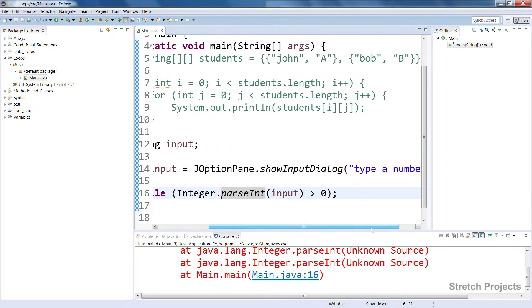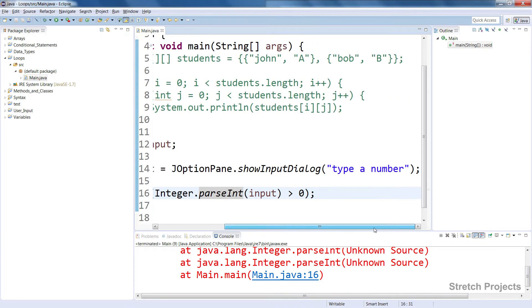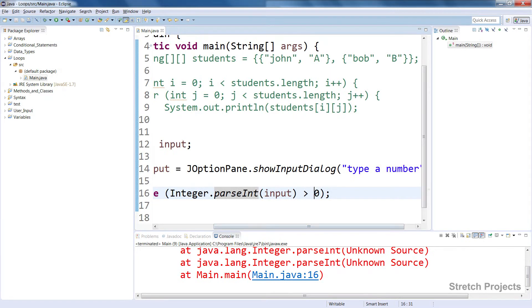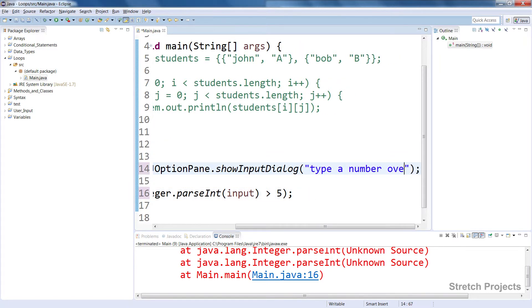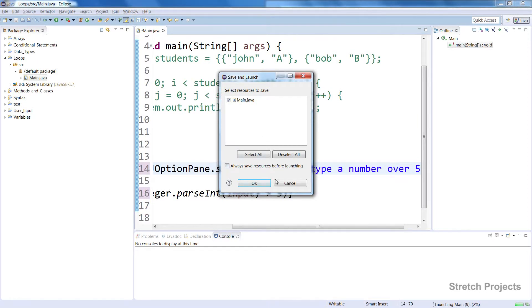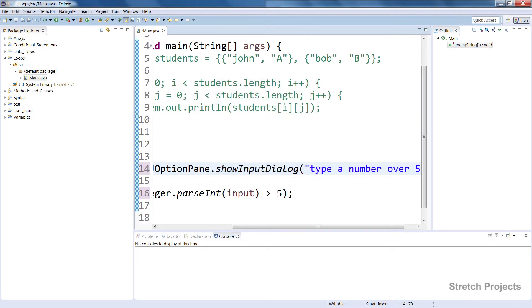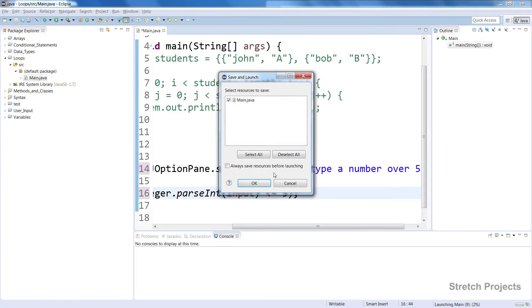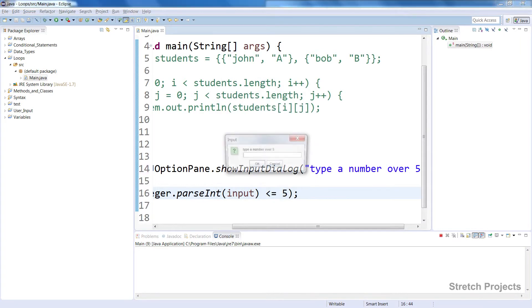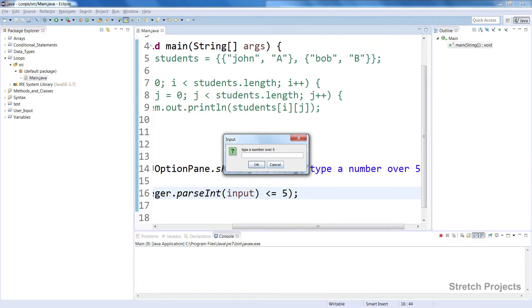But you could do this sort of code and ask for a number above five. So it would need to be less than or equal to for it to repeat. So if we type the number six now it will pass our checks because that's greater than the number five.